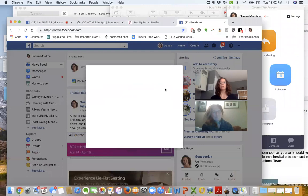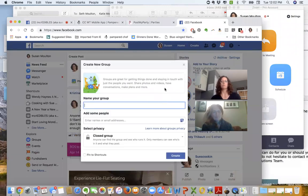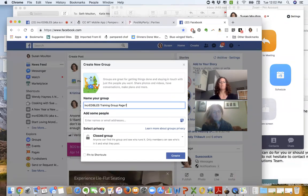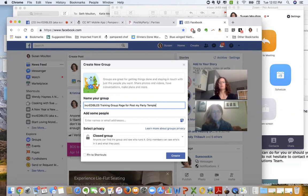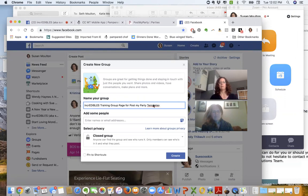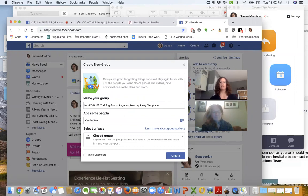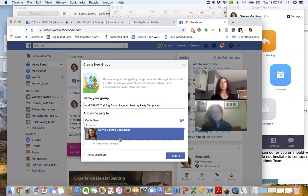You're going to go in here and it's going to say name your group, so we're going to call this the Incredibles, which is our team training group page for Post My Party. Then you need to add somebody to the group when you start, so I'm going to add Carrie to it.